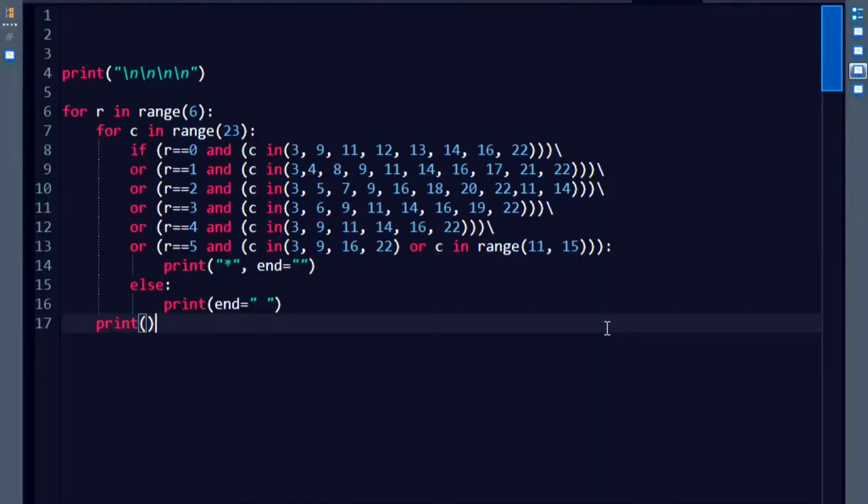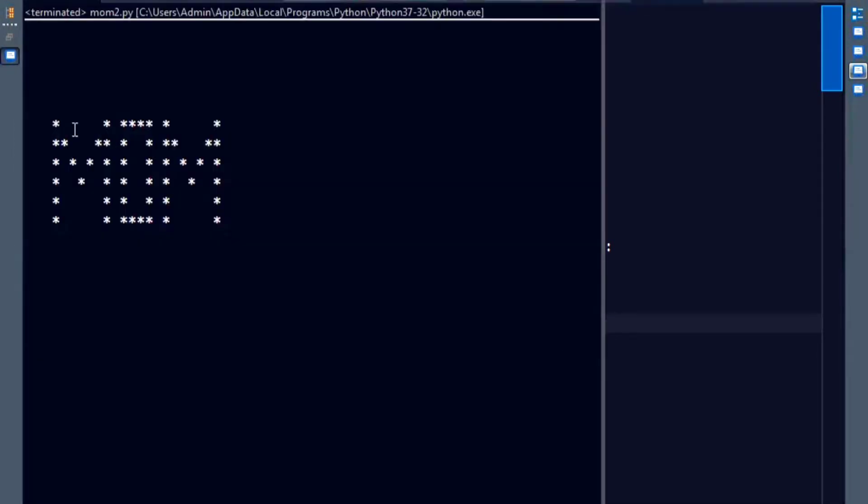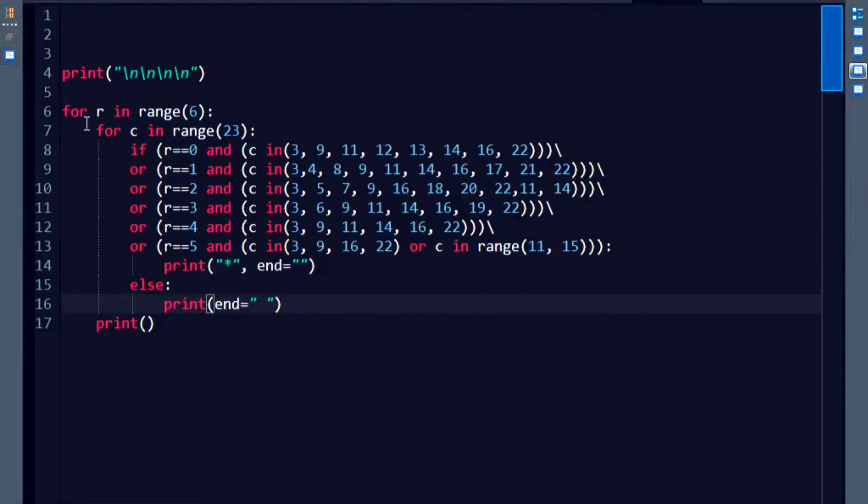So first, let us just quickly have a look at how to make the word mom. So what are we going to achieve by doing this, is we will be able to print this entire word mom. It's pretty simple, it's just like the last video that we did.